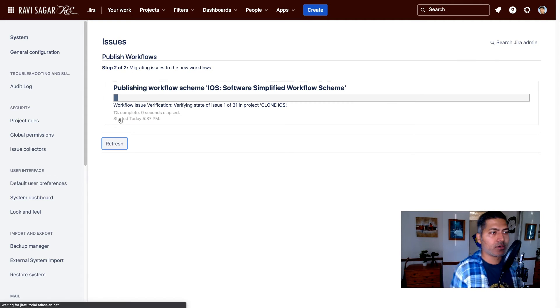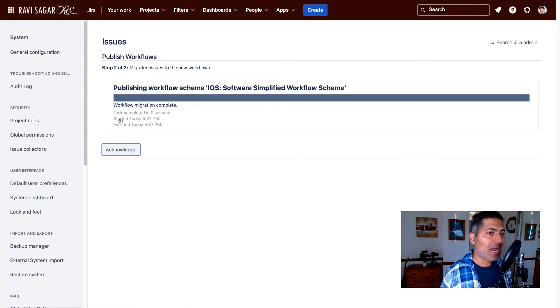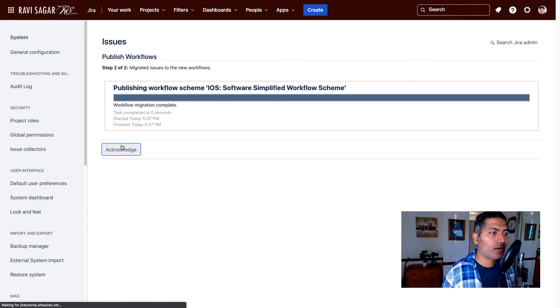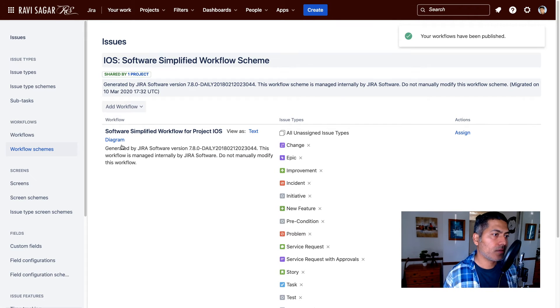But whenever you're working with the schemes, you have to ensure that any change that you're doing, it could be in the workflow or it could be maybe the mapping of those workflows to the issue type, all the projects using the scheme will get affected. So just be careful because maybe you are a Jira administrator and you receive a request from one of the teams, one of the project teams, or maybe the project admin, can you make a change in this workflow or in my project. You might be tempted to do that change immediately without realizing that there may be 20 other projects using the same scheme, and that particular small change can affect the other 19 projects. So whenever you're working with schemes, you have to be careful.